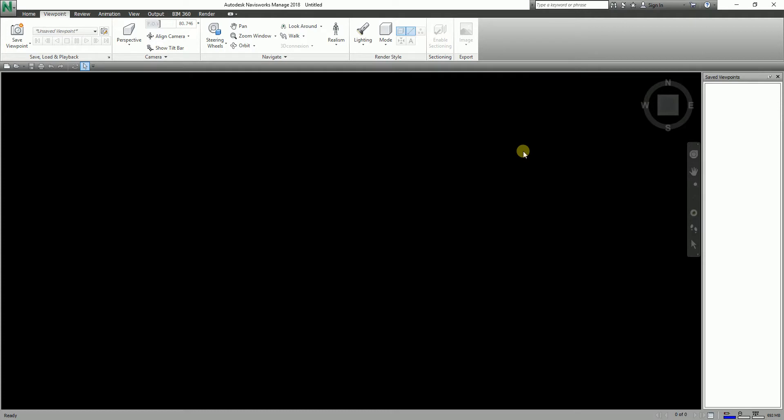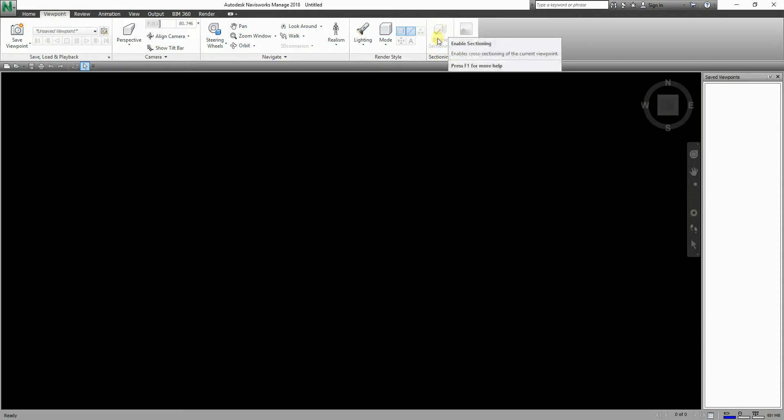The sectioning tool can be found on your View tab. There's the sectioning panel, so all you have to do is enable the section. It enables cross-sectioning of the current viewpoint.